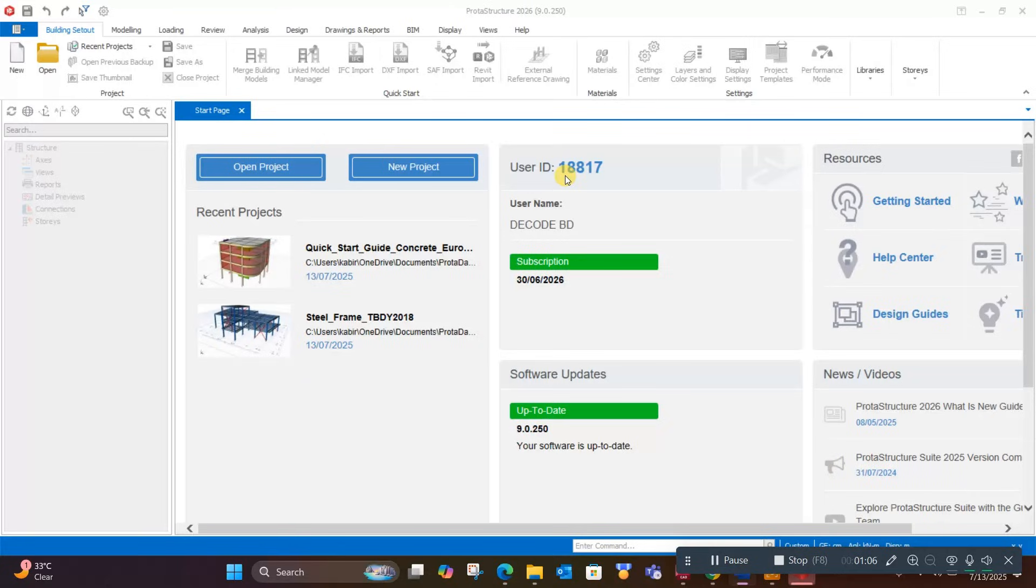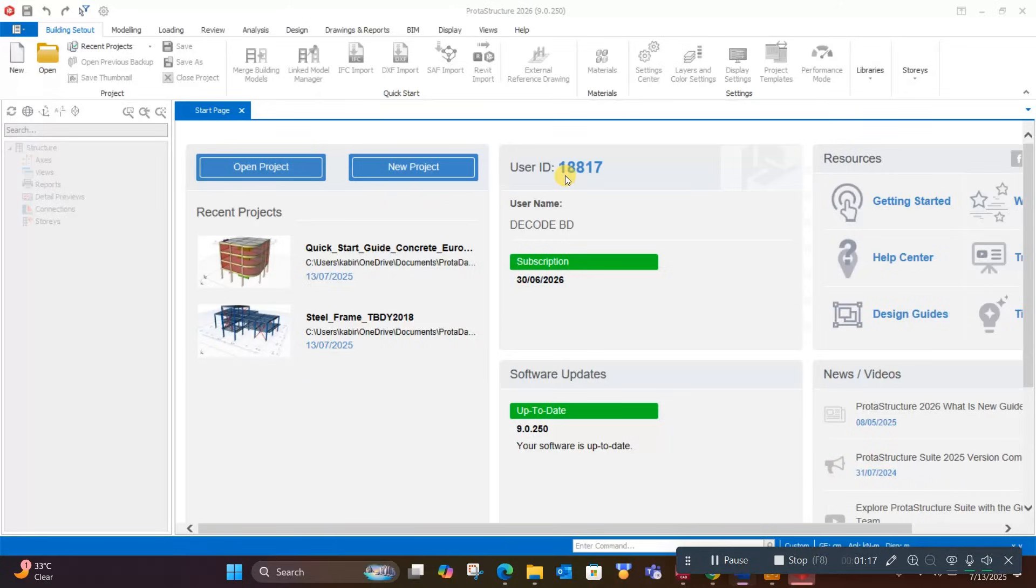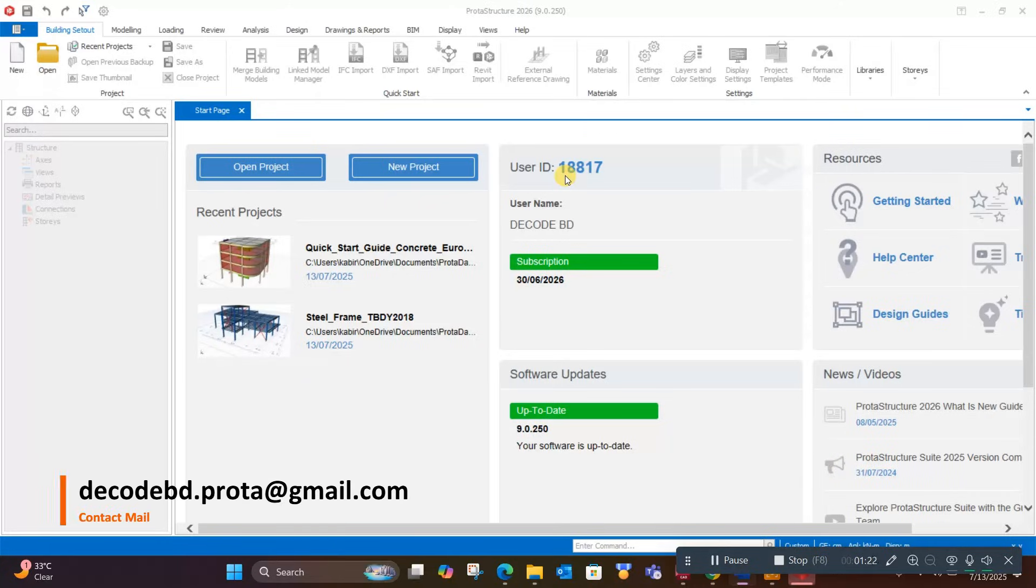You may know that DecodeBD is an authorized reseller of ProTA Structure software. You can contact DecodeBD to get this software with a special discount. Send us an email at decodebd.prota@gmail.com.